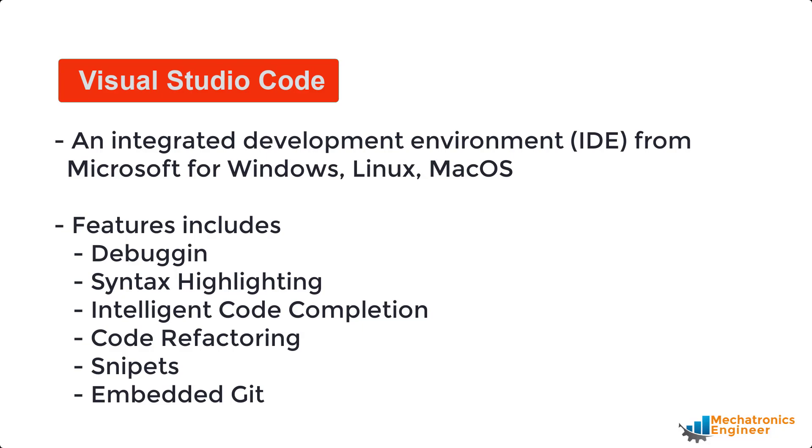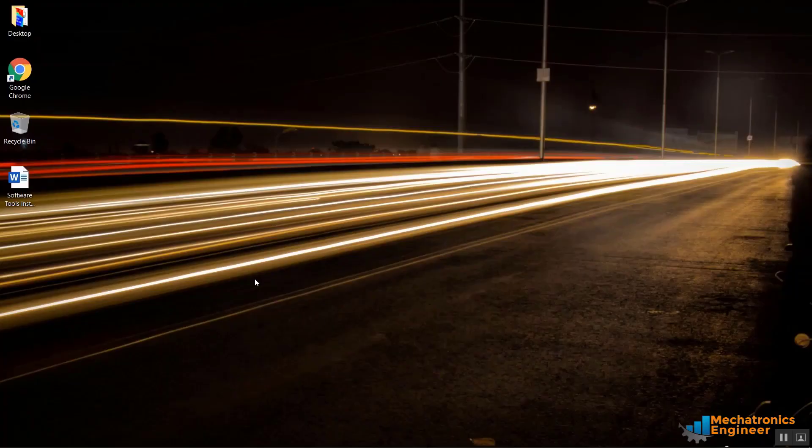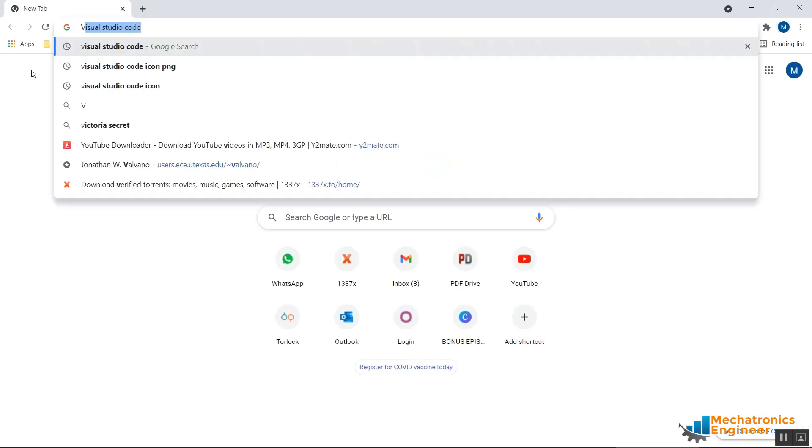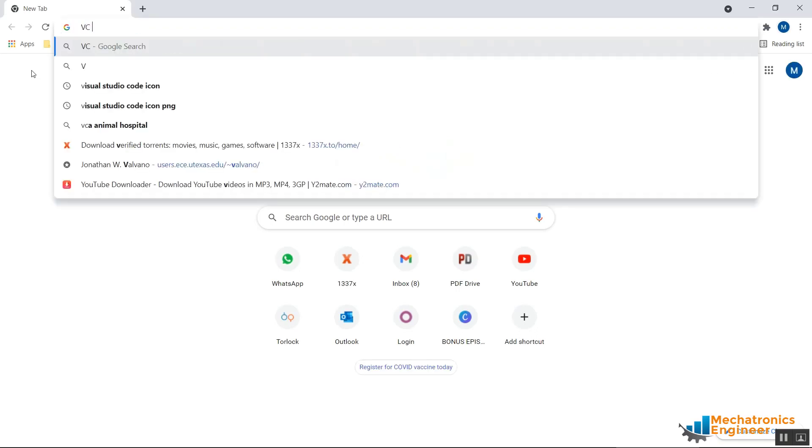So first go to a web browser and type VS Code.